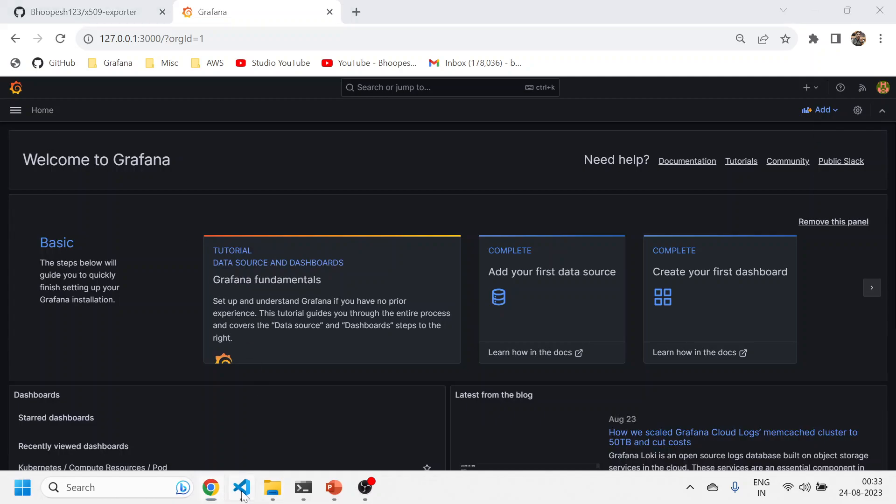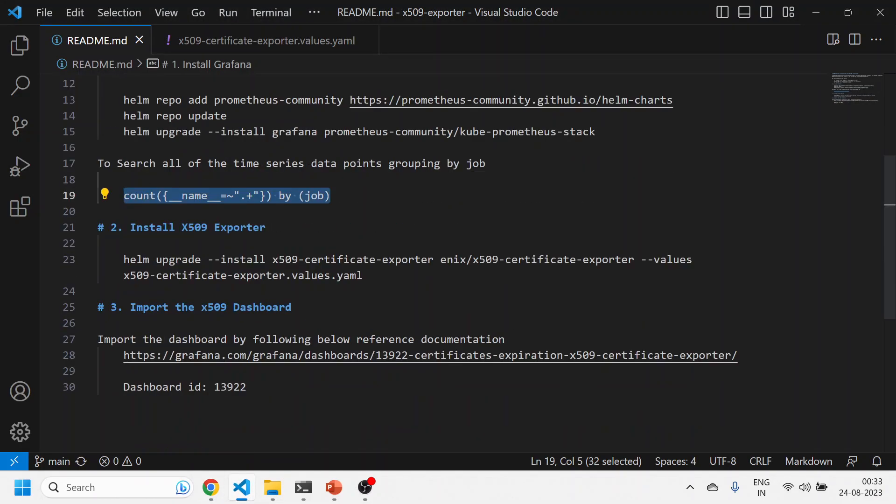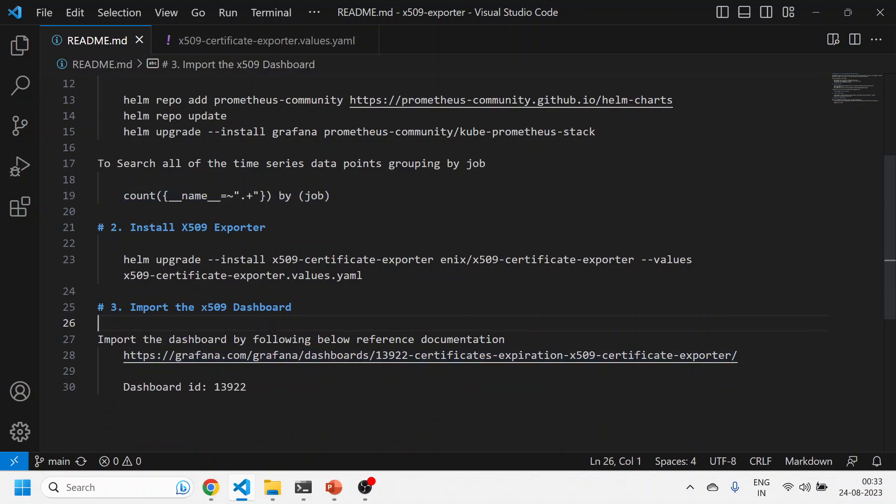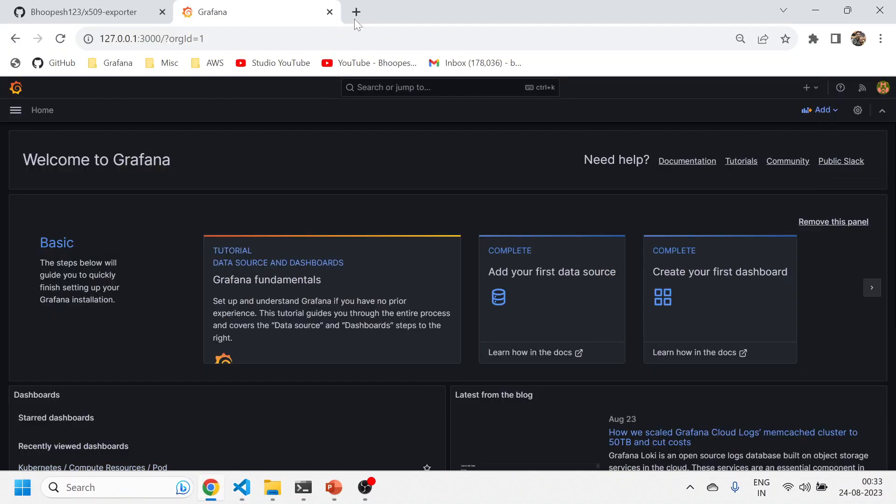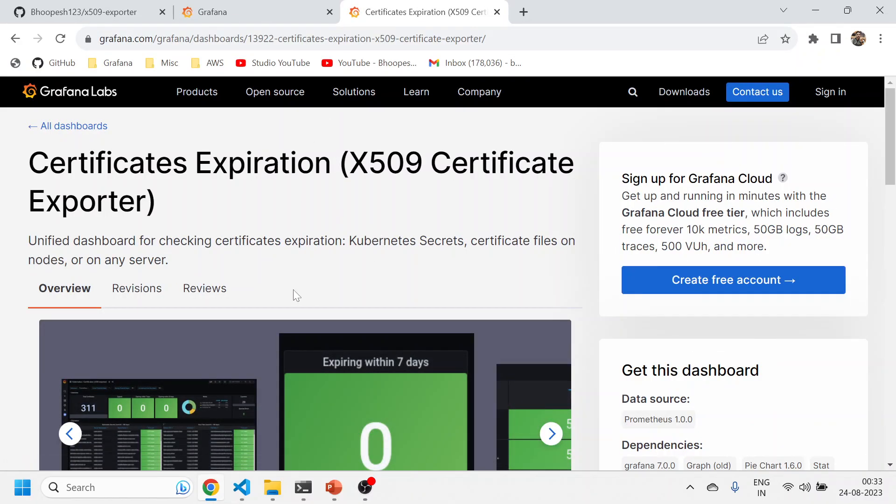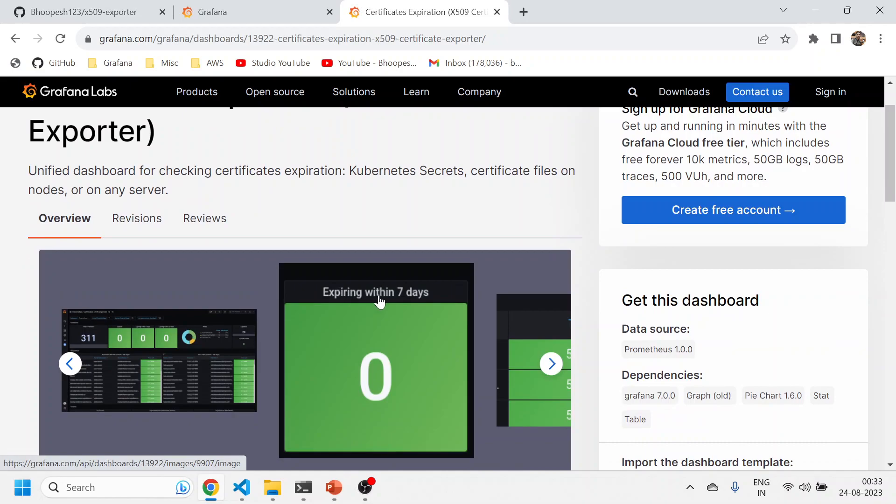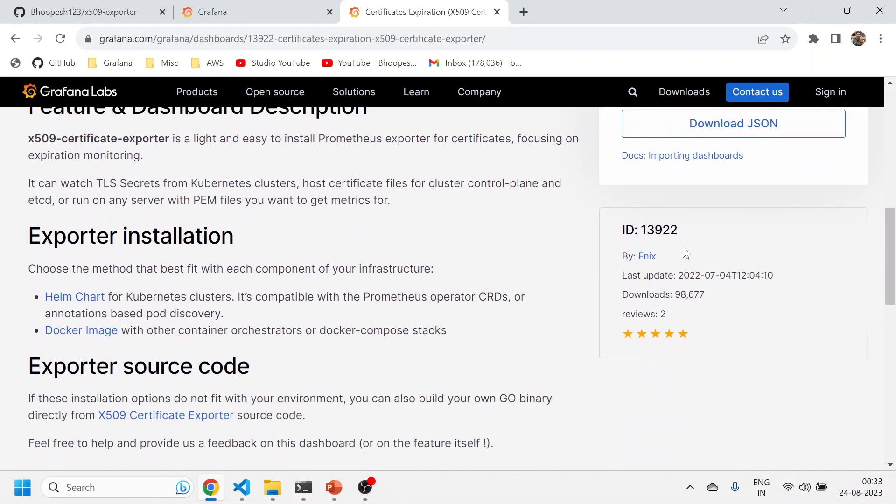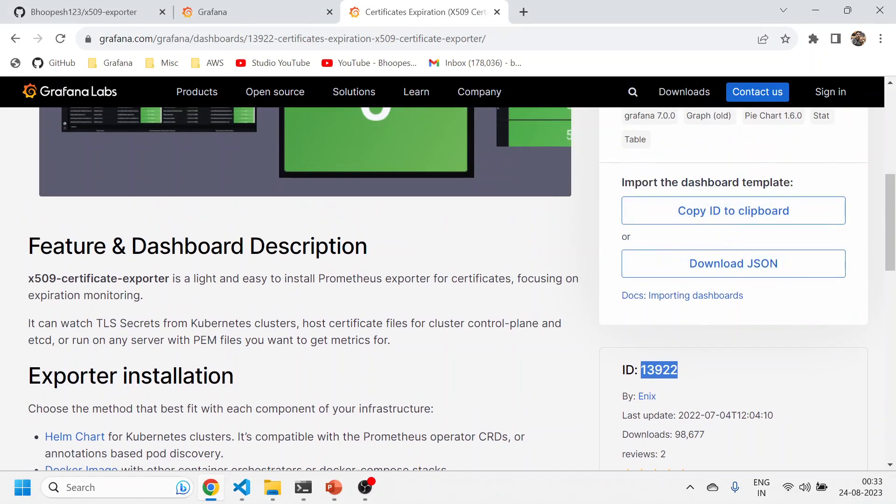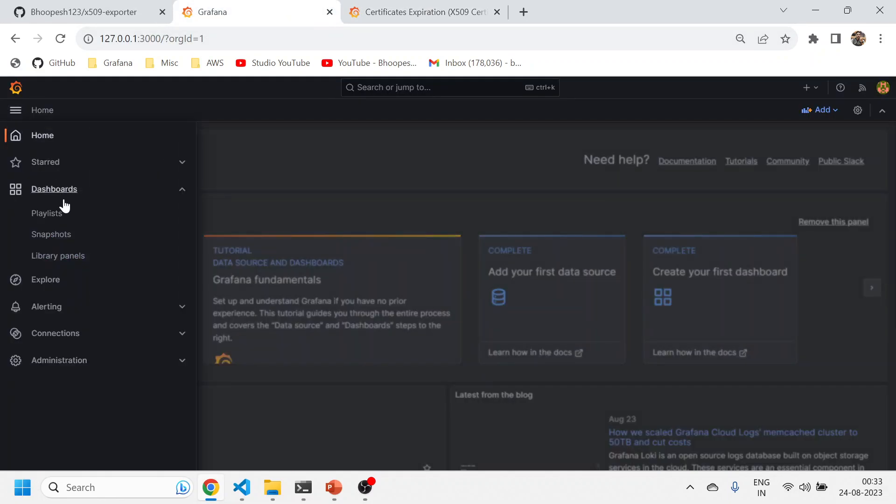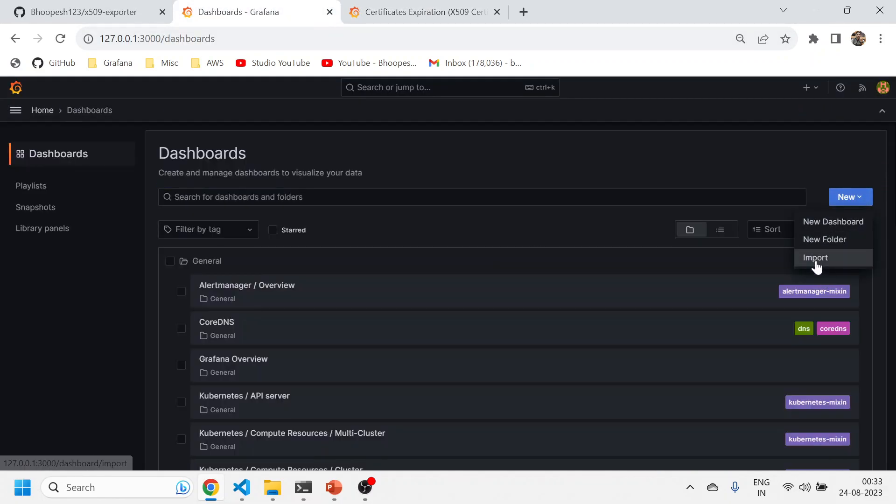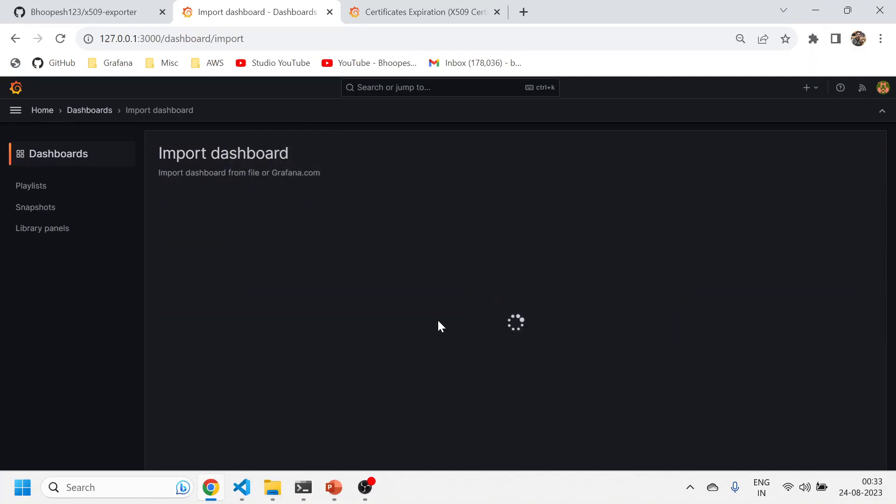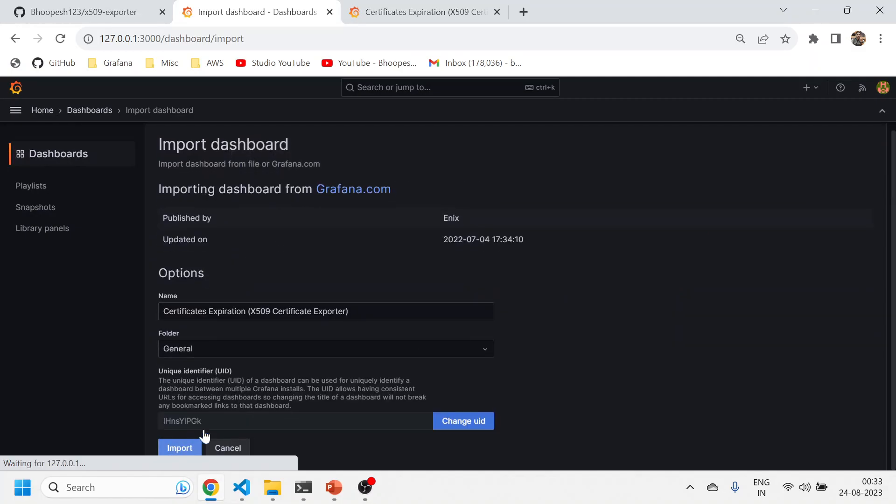The third and final step to validate whether the data which is populated from cluster to Grafana is perfectly working. We need to import this x509 dashboard and that will do the remaining final piece. This is the ready-made dashboard which you want to import and it will show everything to you. Copy this ID, I've already pasted it into my documentation, 13922. Copy this ID. Go back to Grafana, import, click on dashboard import and then load it. It will go to the general folder.